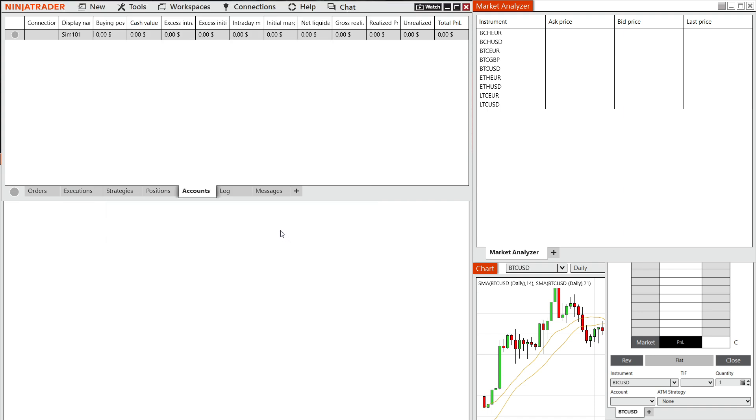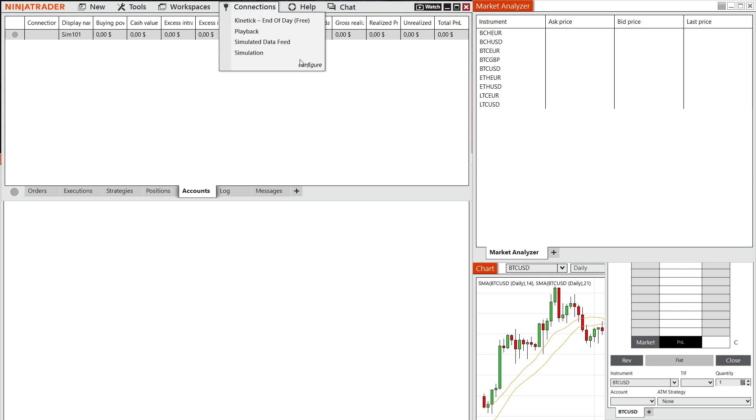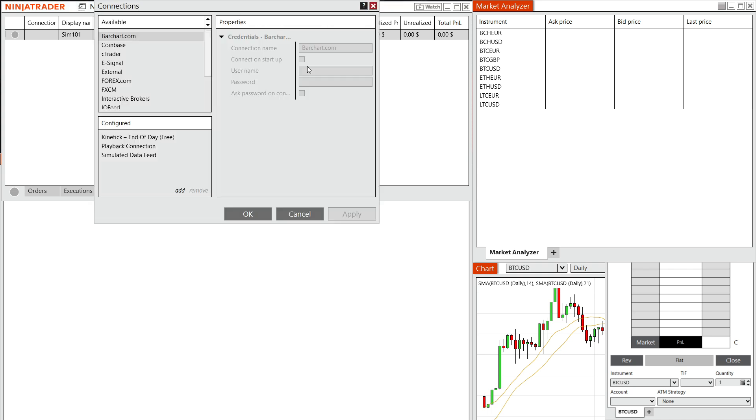Now after this, you will have to restart your Ninja Trader 8. So this settings apply. And then after you do this, you want to go to connections up top, and then click on configure.